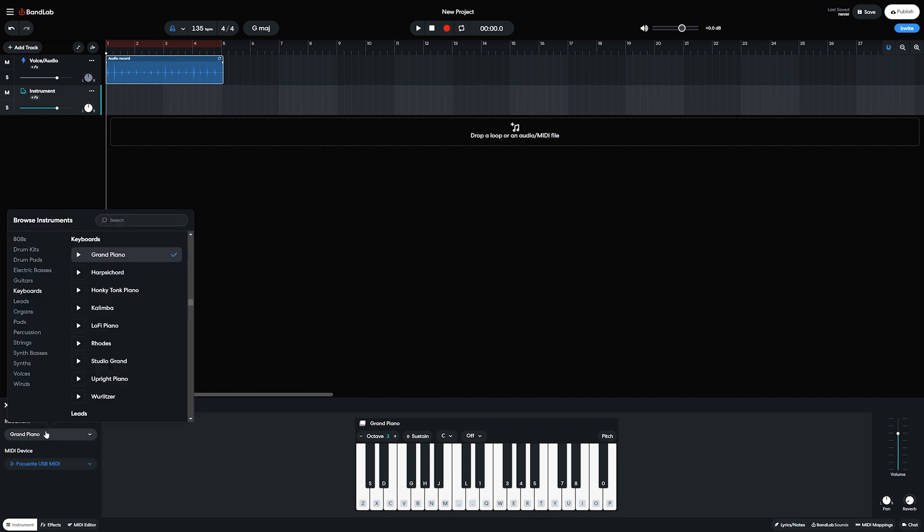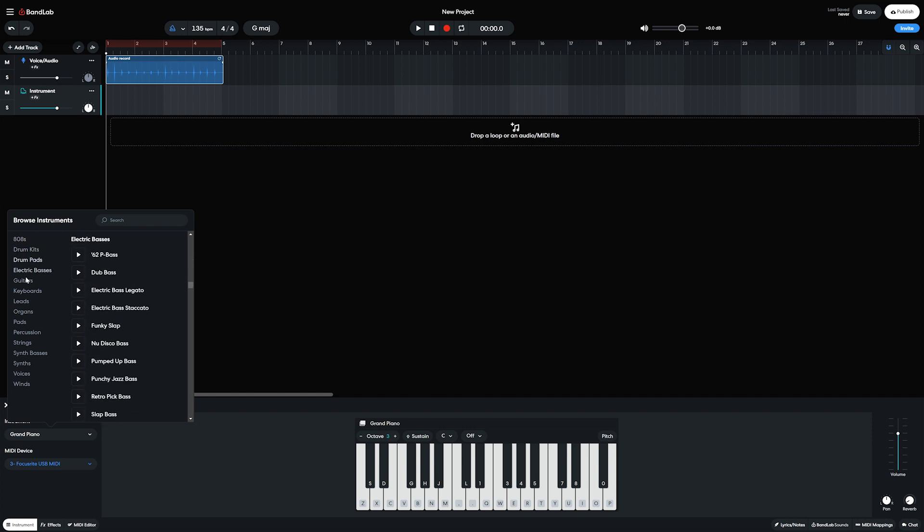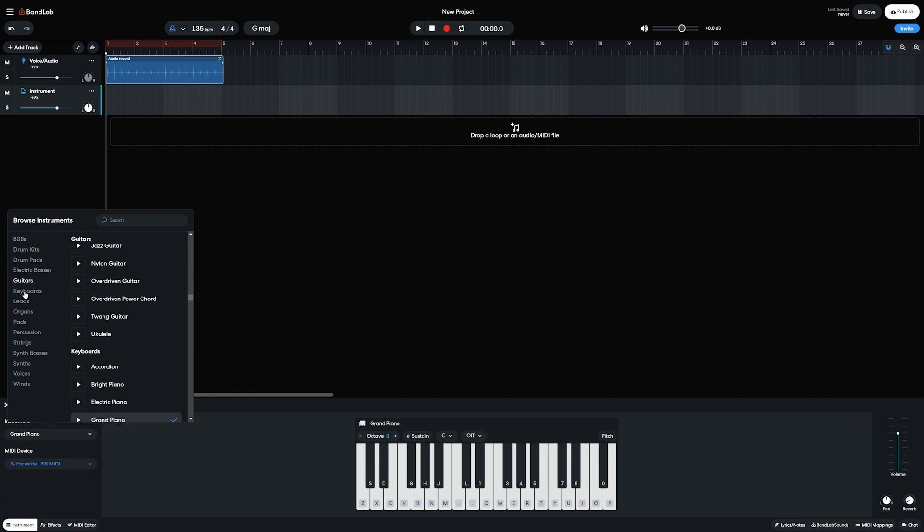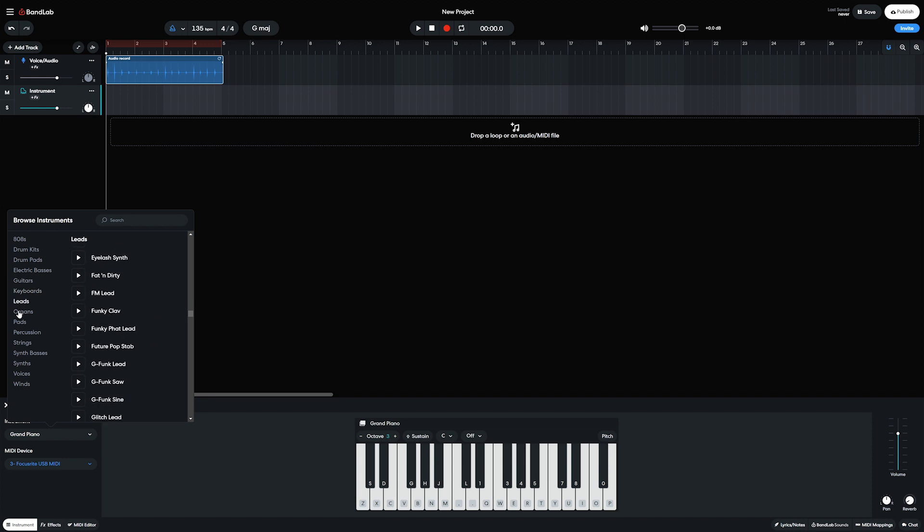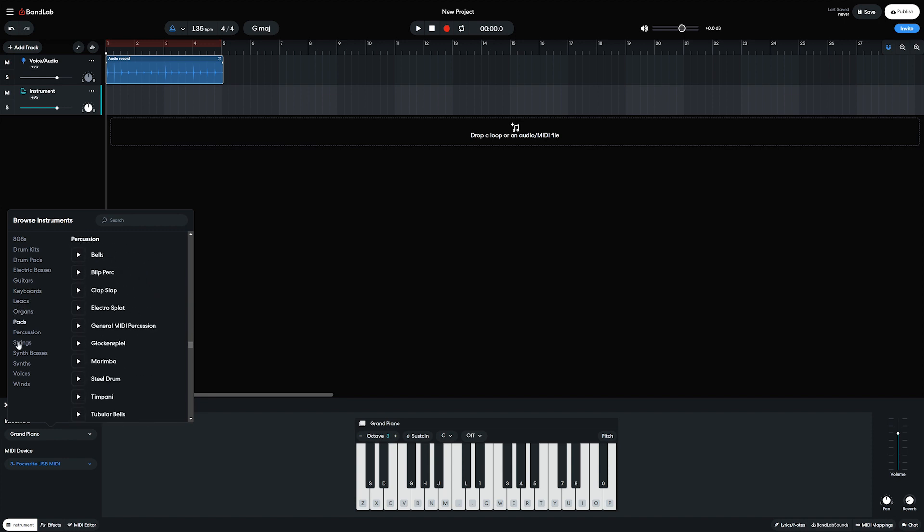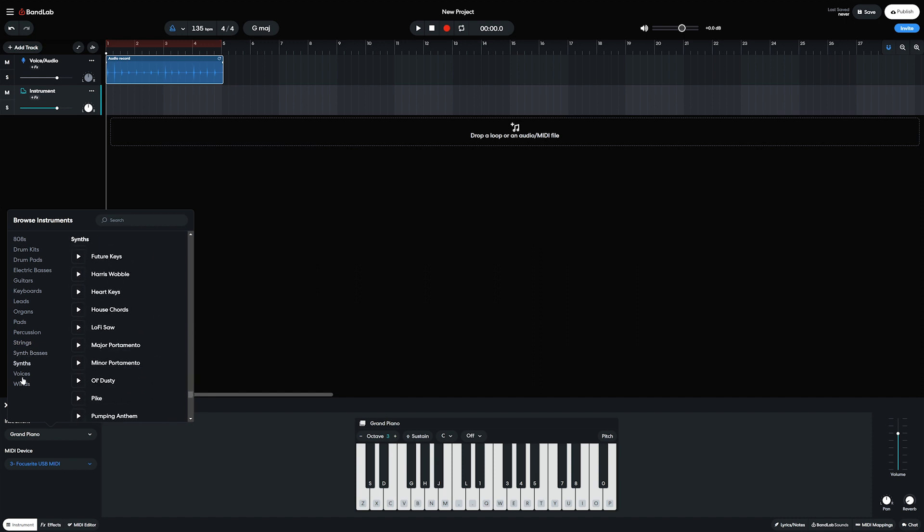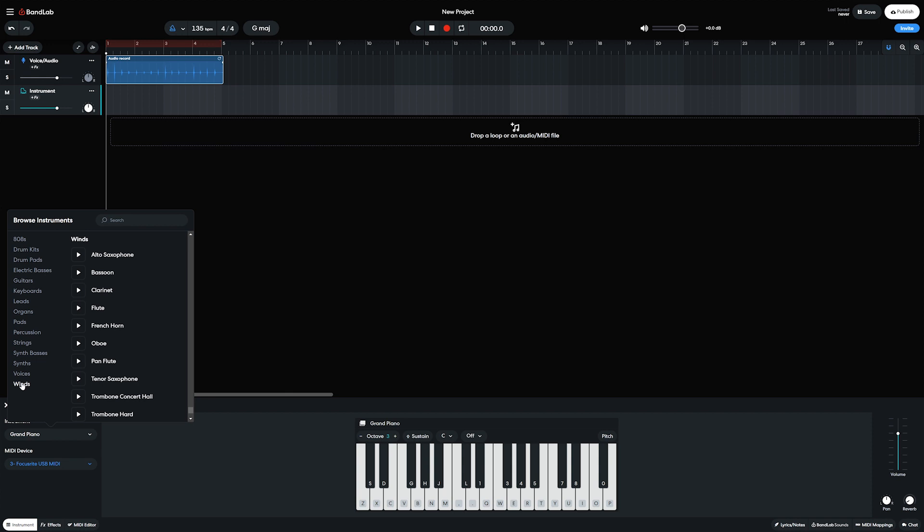The categories for instruments are 808s, drum kits, drum pads, electric basses, guitars, keyboards, chords, leads, organs, pads, percussion, strings, synth basses, synths, voices, and winds, so we get quite the variety of different instruments.